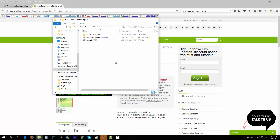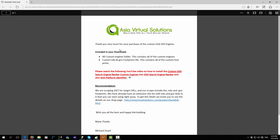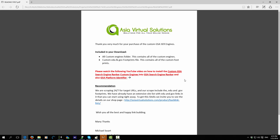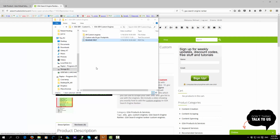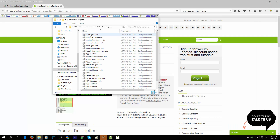When you open that folder, inside there will be three items. If you open the PDF, there will be a link to this video that you're watching now. And then here is what you need — your custom engines.